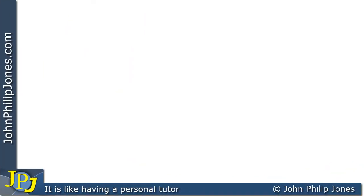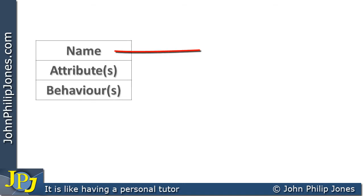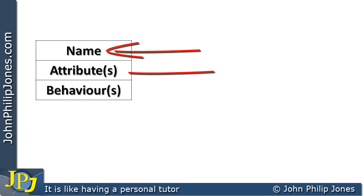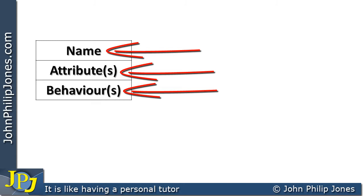I think it's useful to have a mental picture of both a class and an object. I like to think of a class as looking something like this — as something having a name, having attributes, and having behaviours.